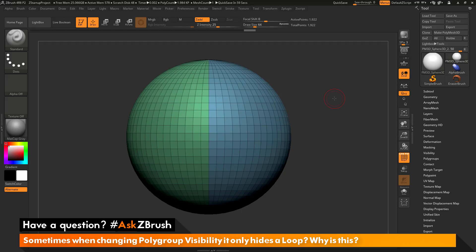This is Joseph Drust and welcome back to another episode of Ask ZBrush. We had a question sent in asking,